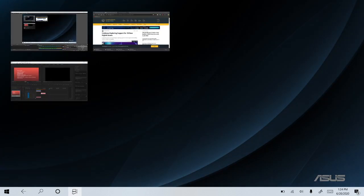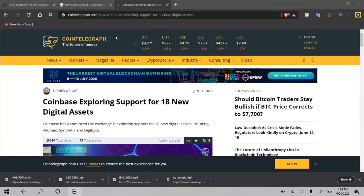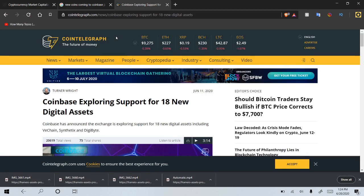What is going on guys? Cryptocurrency again with another video. Today we're going to be talking about Coinbase and how they're exploring support for 18 new digital assets. Obviously very exciting if you are a Coinbase user looking to get into different coins such as myself.